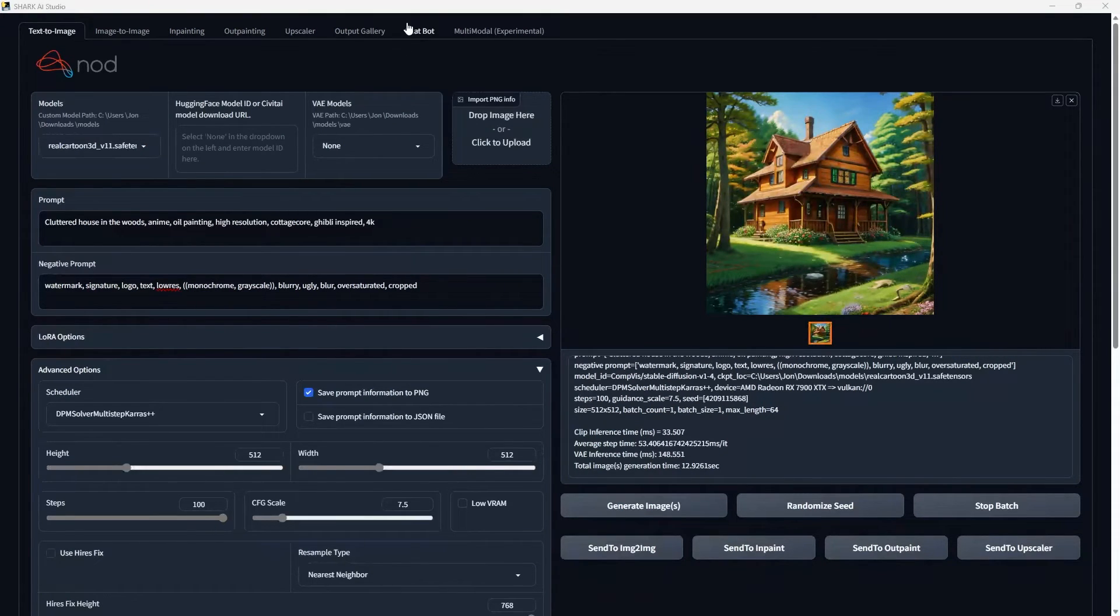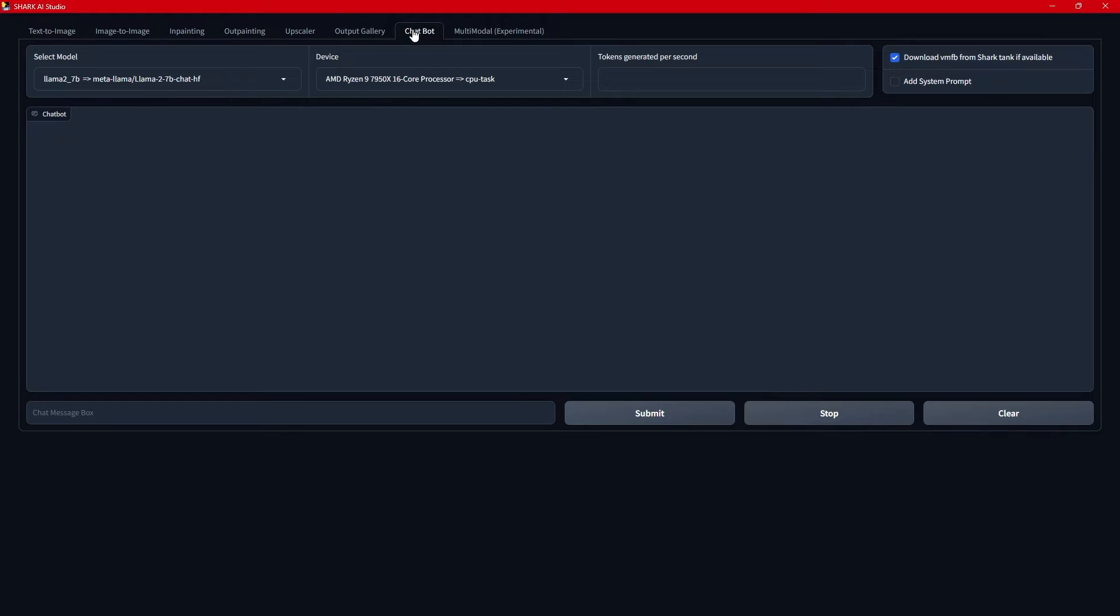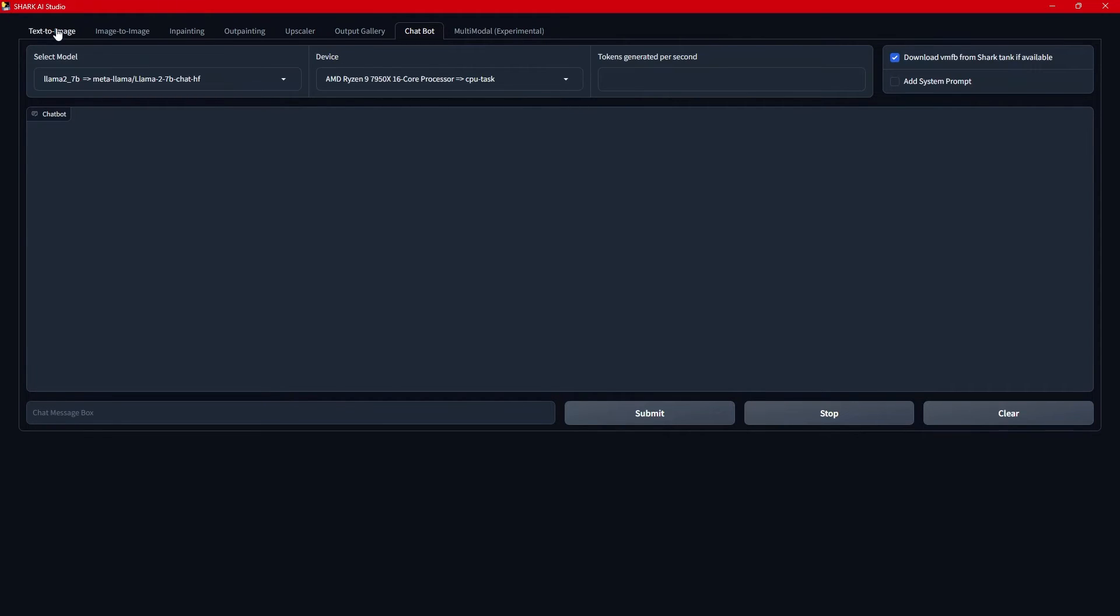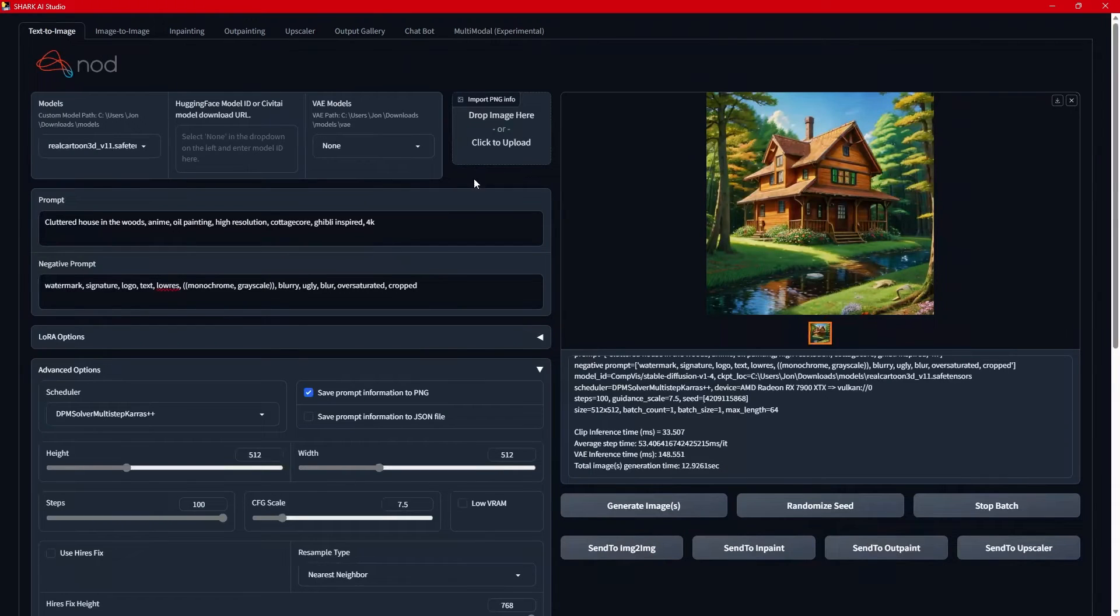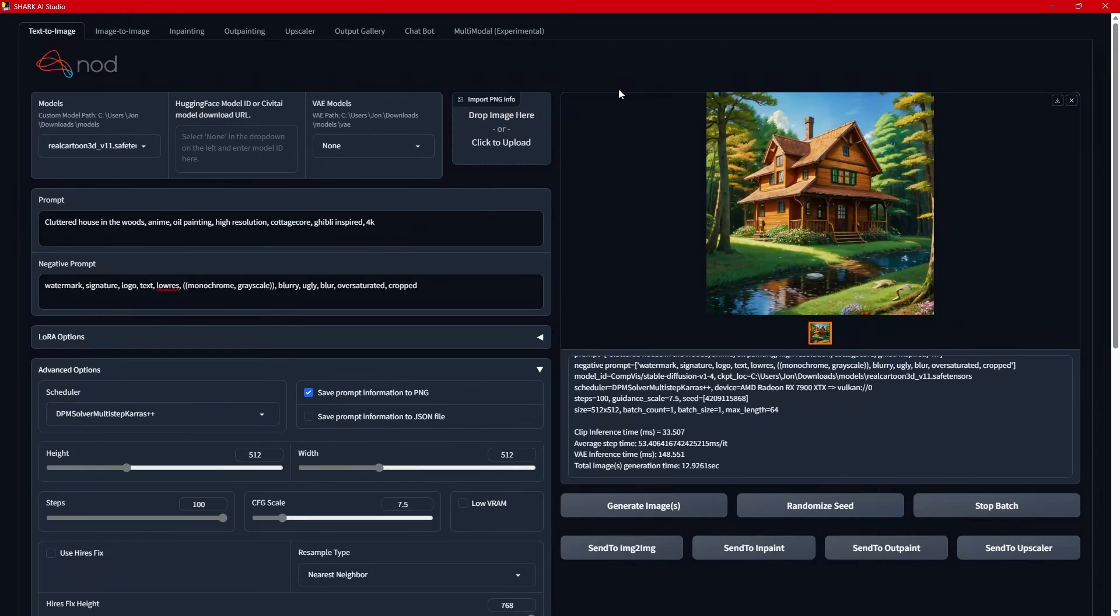You may notice up here at the top, there's something called Chatbot. Don't use it. I tried using it. It downloads these 7 Llama 7B models that are 13 or 14 gigabytes each. And it just didn't seem to work appropriately. I did eventually get it to work. It just was terrible.